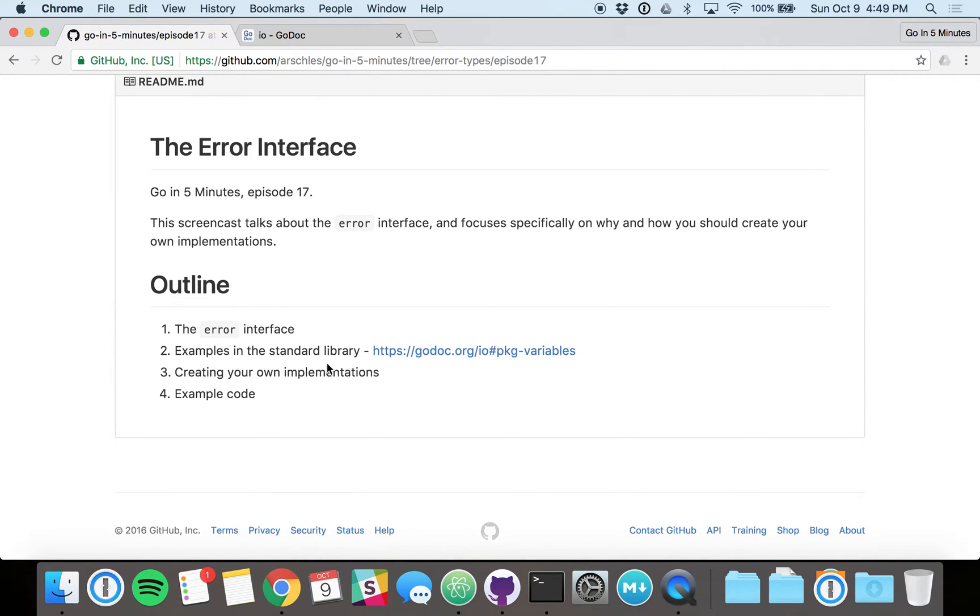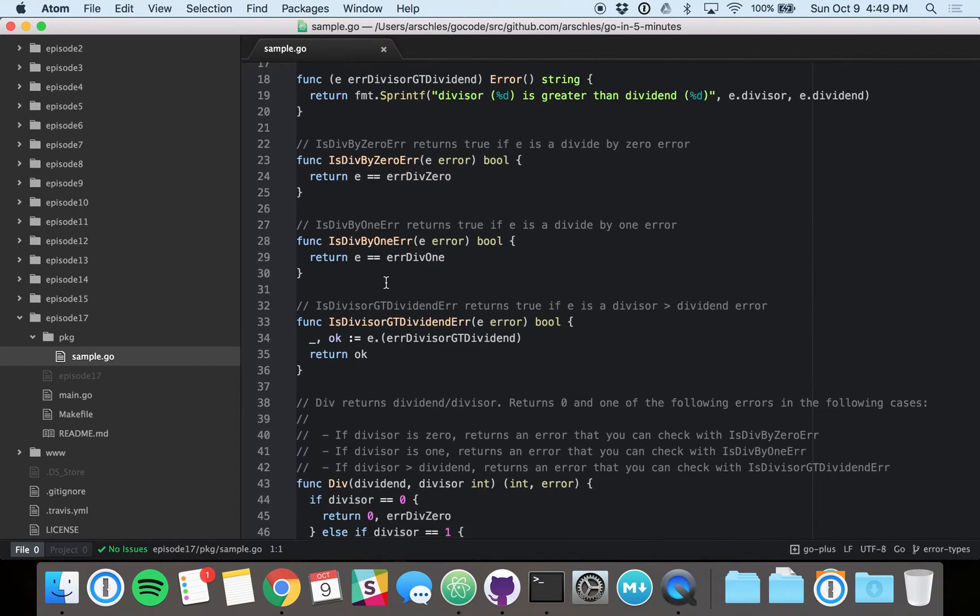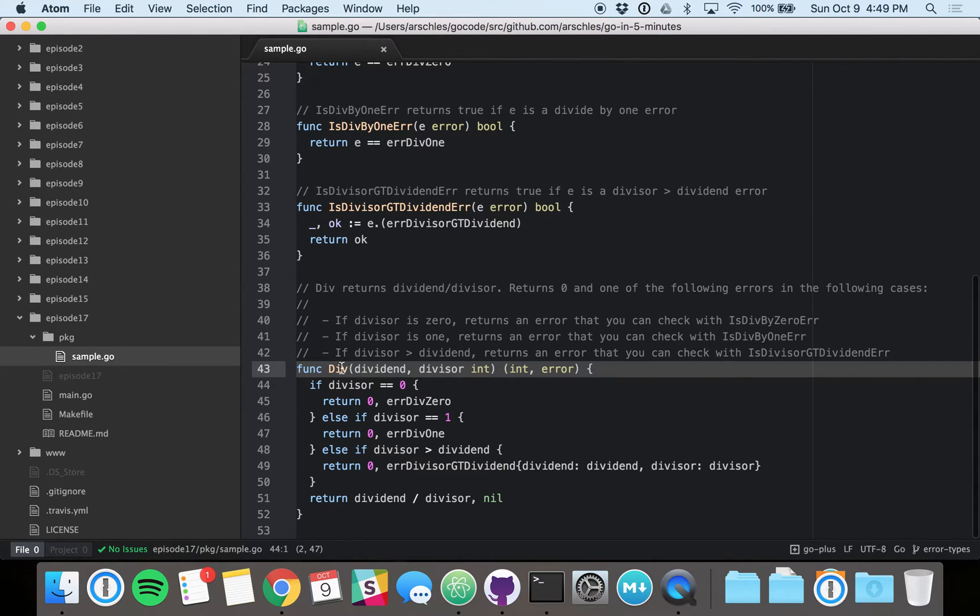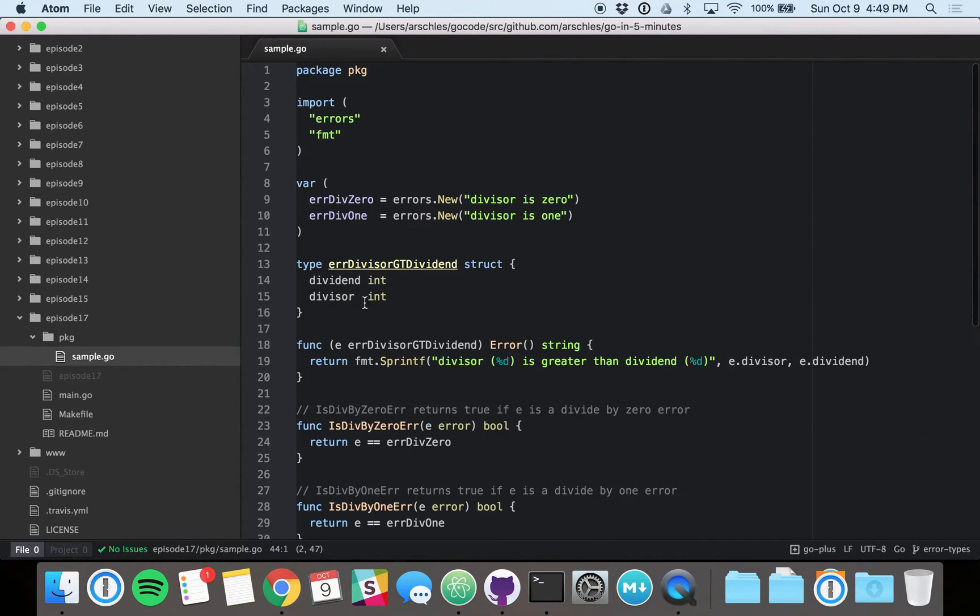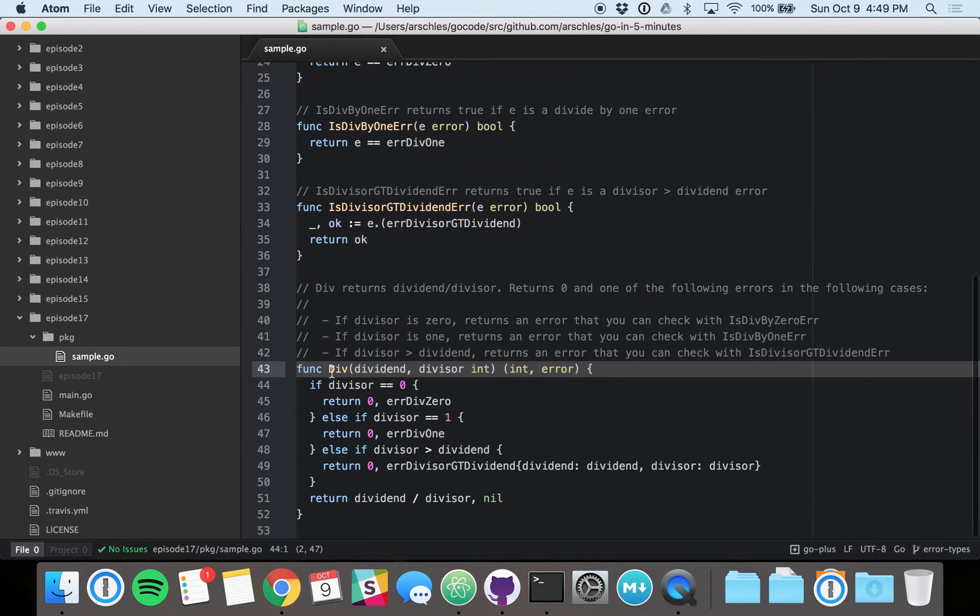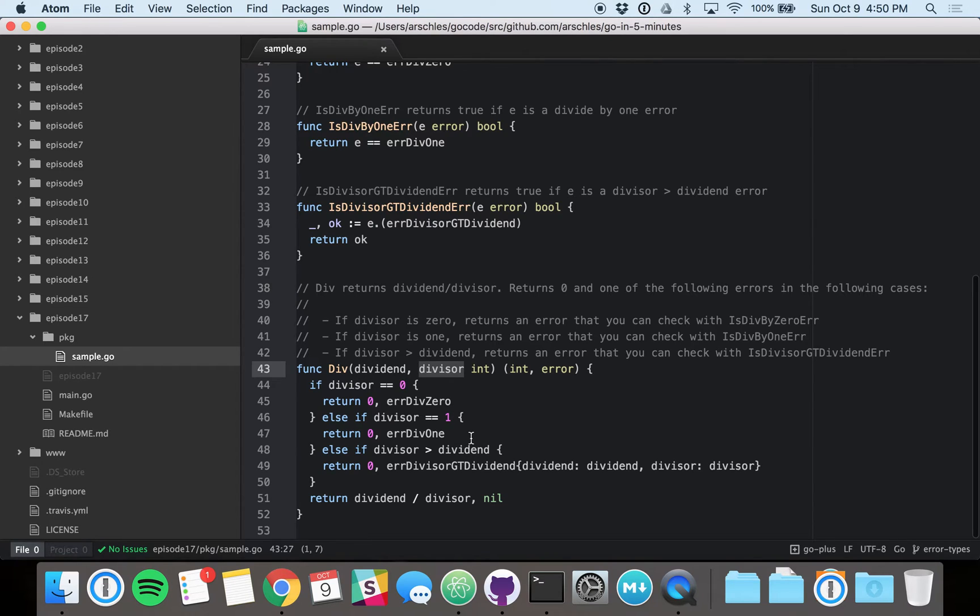So let's talk about creating our own implementations with some code. First of all, we've got some sample code here, and we're going to focus first on the actual function call. So this is a package called PKG. We have one exported function that has functionality to do a divide. Now everyone's probably familiar with divide. We use some terminology here. Dividend is the part on top of the division, and divisor is the part on the bottom. We take care of some edge cases.